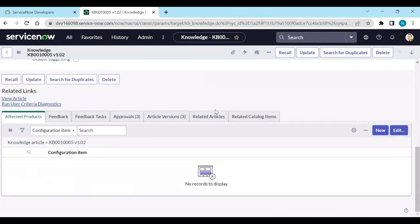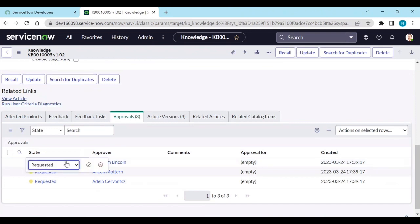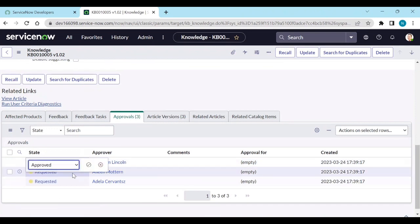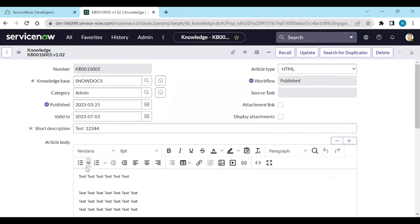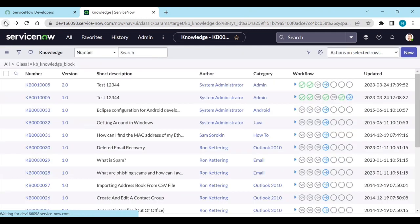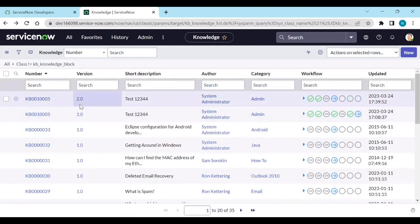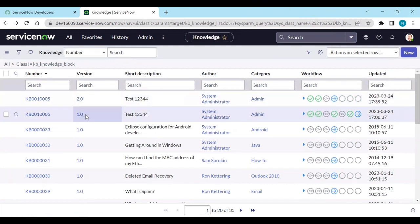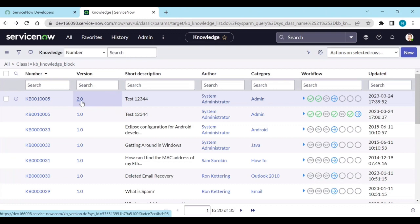So now what we can do, if any approver is approved, then this is published. And now go back to knowledge articles. Now see 1.0 and 2.0. The versioning is different. Before it is published, before it is in reviewer, it is like 1.02 or something else. Now you can see 2.0.